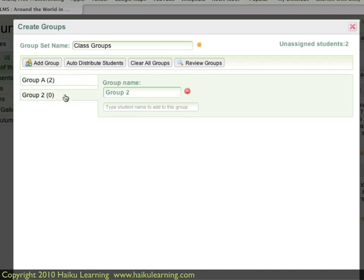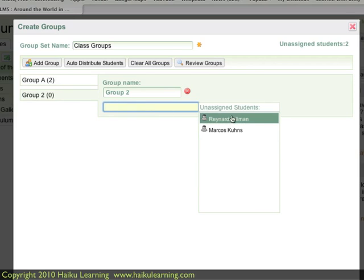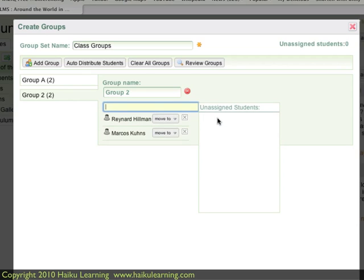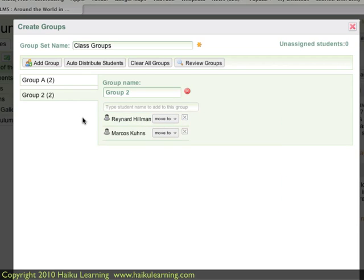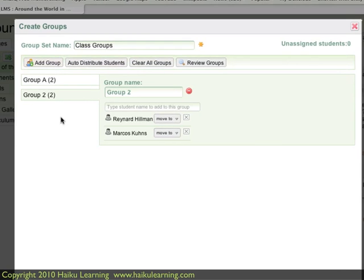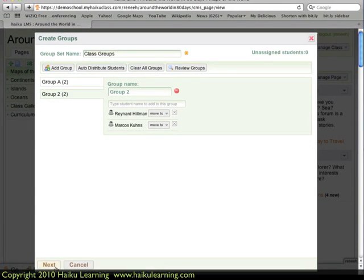Then if I move to Group 2, I can add my other students who haven't been assigned to Group A — so we've got Renard and Marcos. If I need to rework the groups, I can clear them all out so all students will be unassigned, or I can have Haiku auto-distribute students into the groups for me. I can also create a new group here if I'd like. I'm ready to go, so I click the Next button.